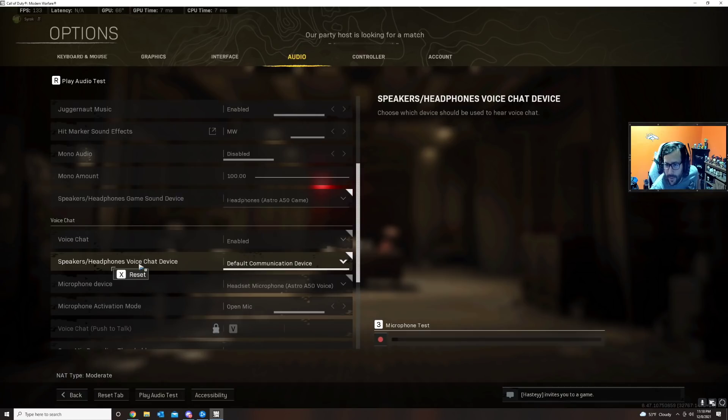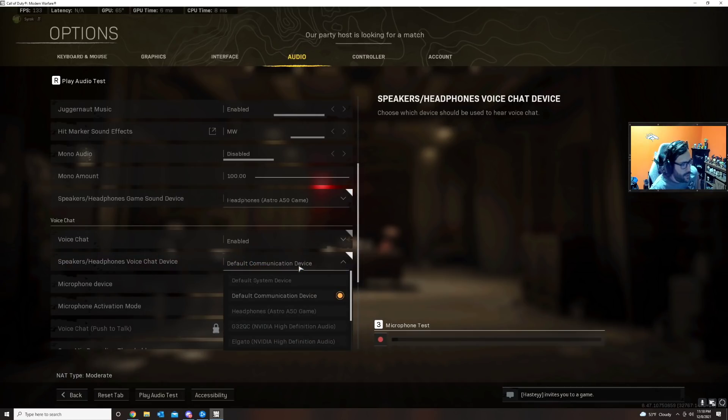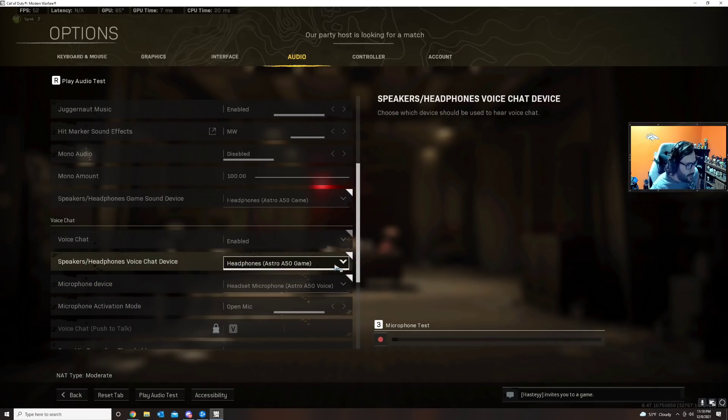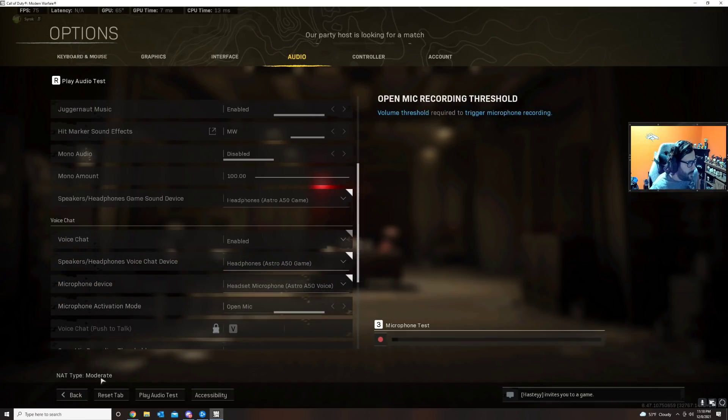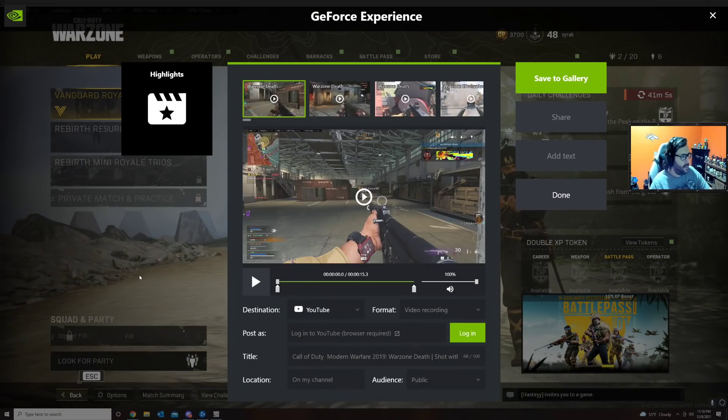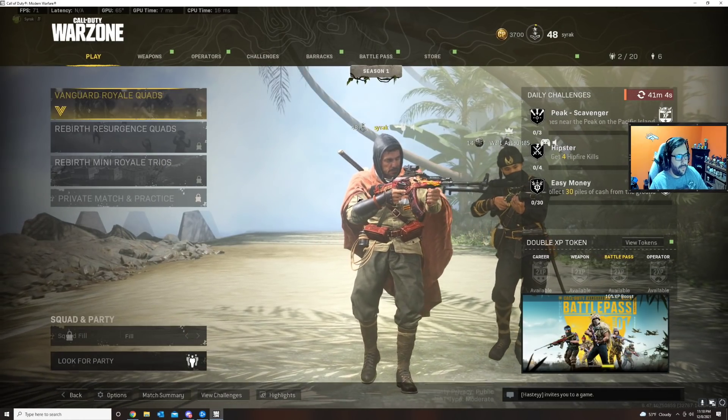I'm using Astro headphones, so normally I select the headphones as the game. I have audio through the game, but when I go back, I don't have audio with my buddy. Why is that?